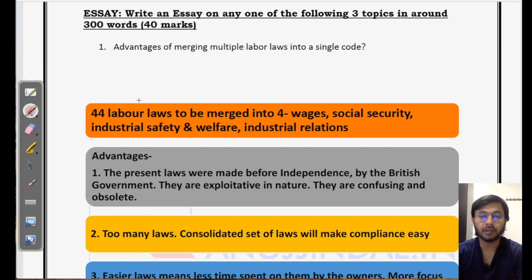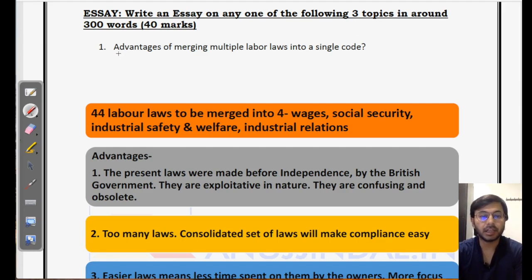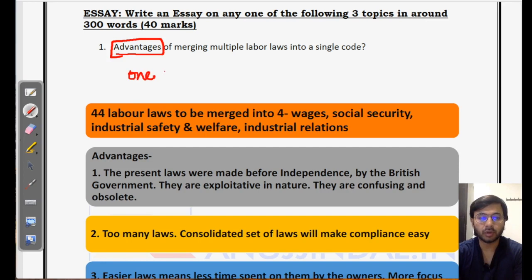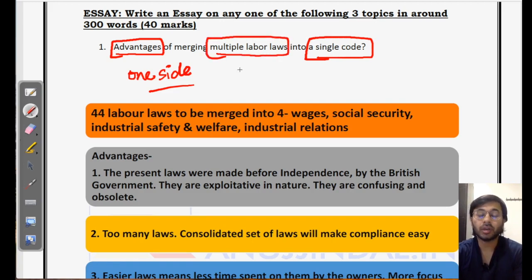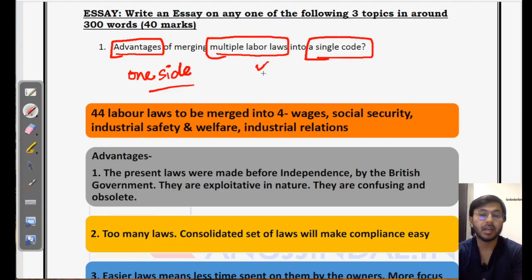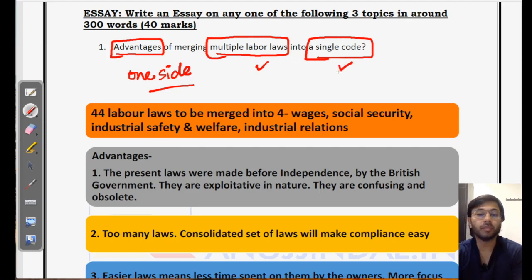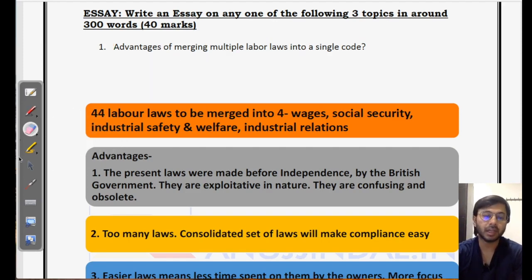The first activity we have to perform is to identify the keywords in any topic given. The keywords here are, number one, 'advantages' — you do not have to talk about disadvantages, so you only talk about one side. The second keyword is 'merging multiple labour laws into a single code.' You should be aware of what kind of code the government is planning to create, what multiple labour laws exist in India, what problems are associated with them, and what the advantages or benefits of a single code are.